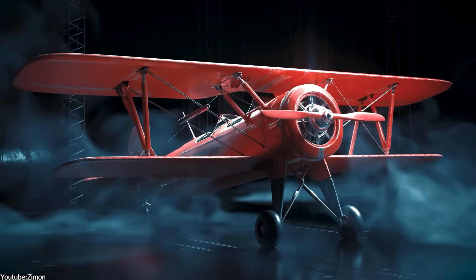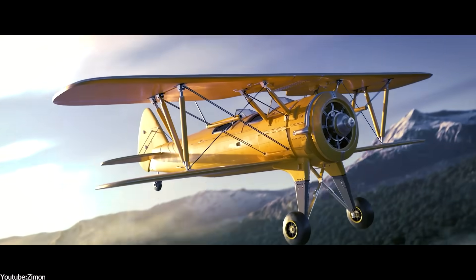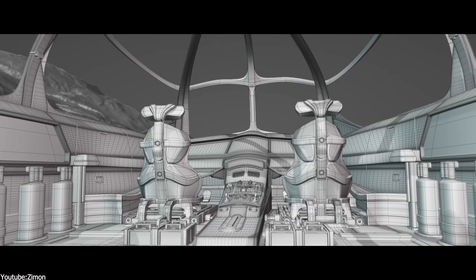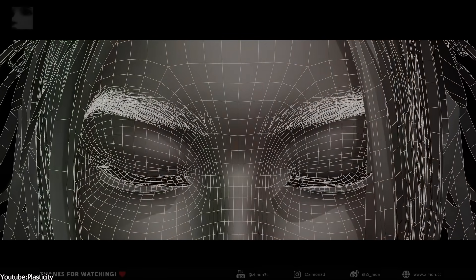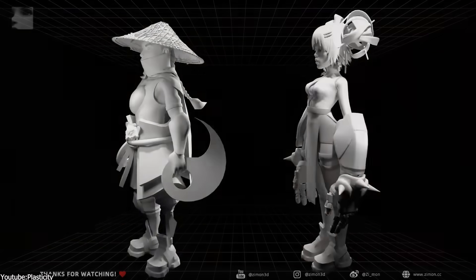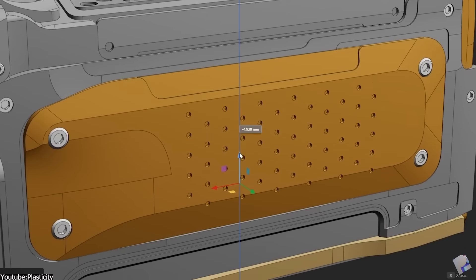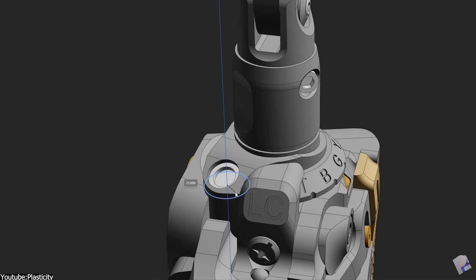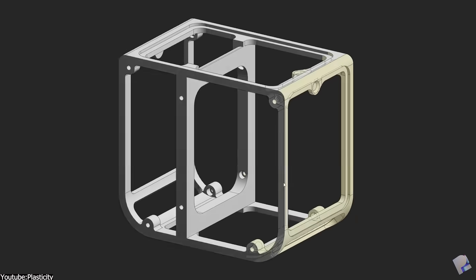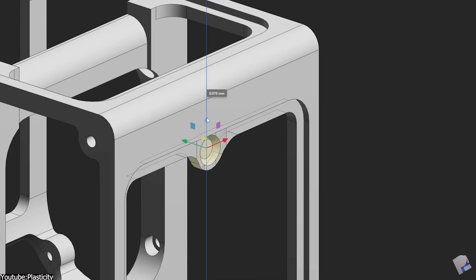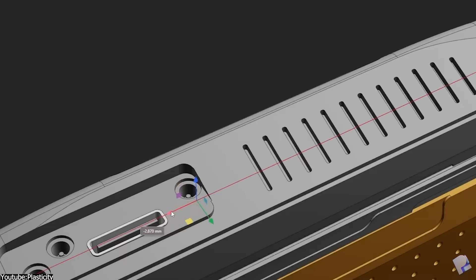Traditionally, polygon-based software like Blender, Cinema 4D, Max, or Maya have been the only tools used by 3D modelers — a type of modeling where we rely on a set of faces, edges, and vertices to create different 3D models. But this can be tedious compared to CAD modeling. CAD takes a math-based approach to 3D modeling where we can add an infinite amount of detail to our models without worrying about polygon concerns, because there aren't any polygons to begin with.